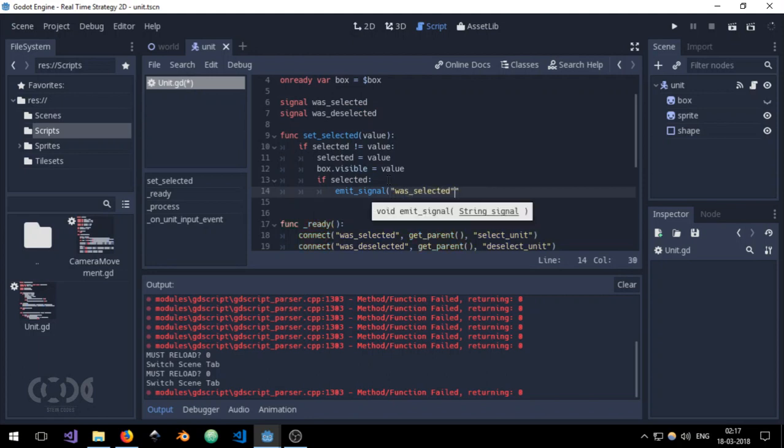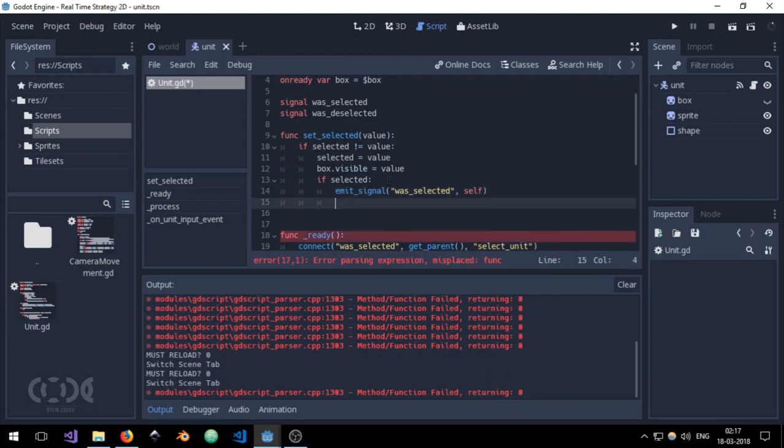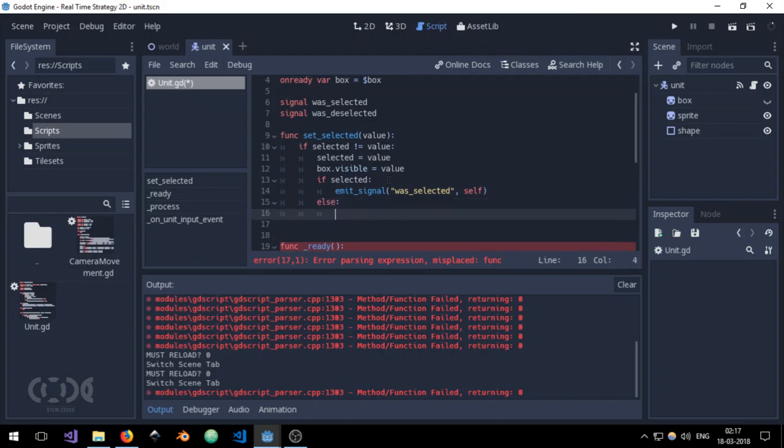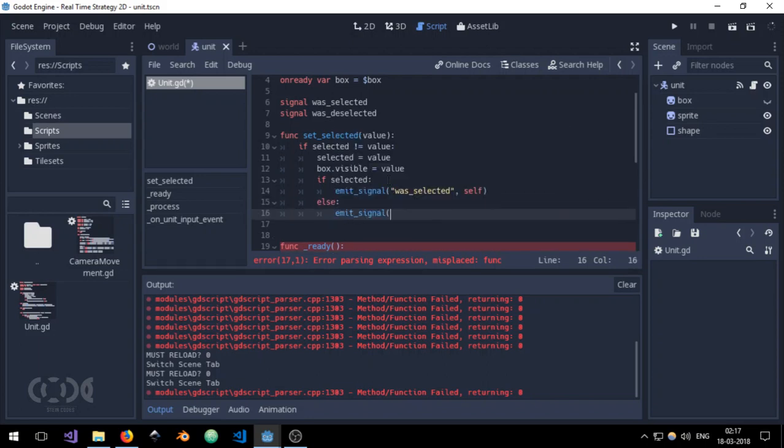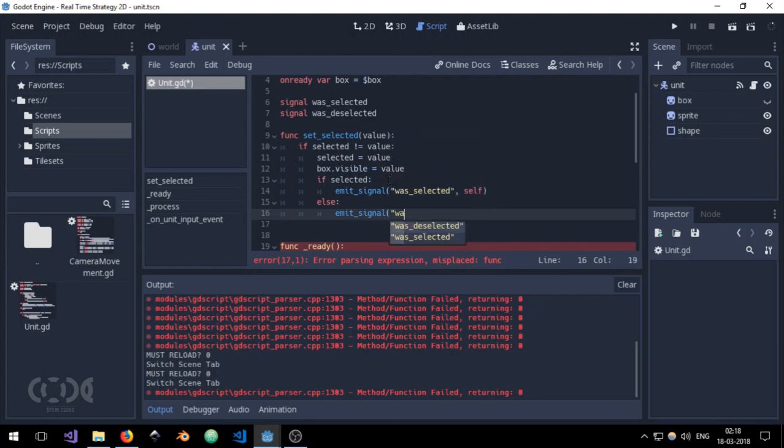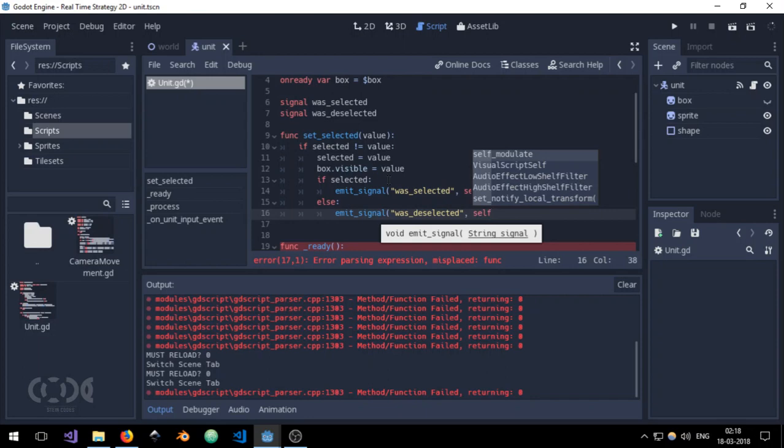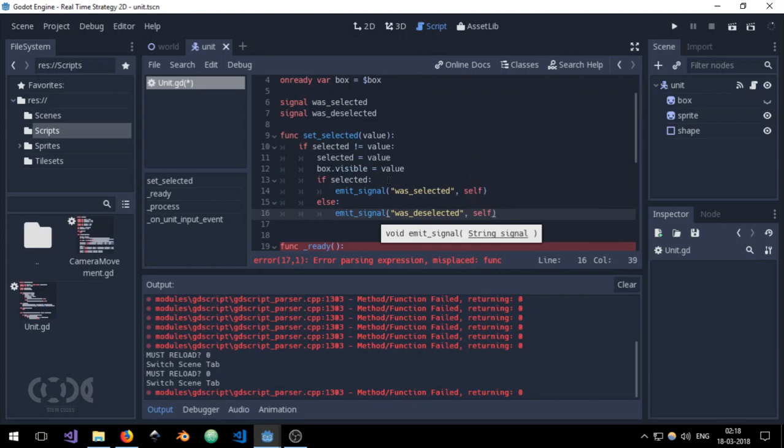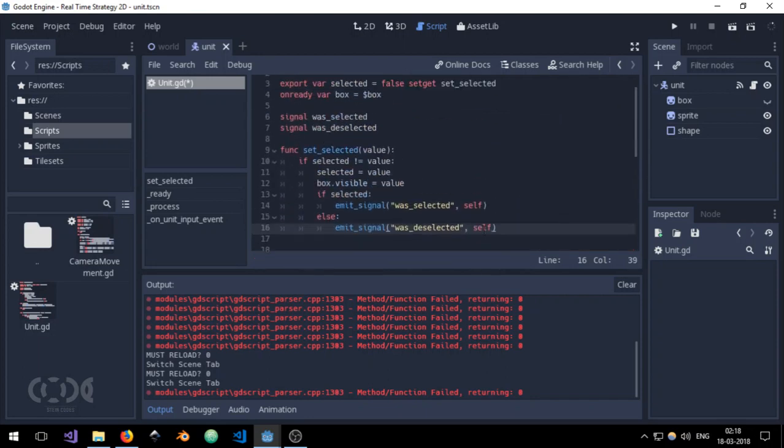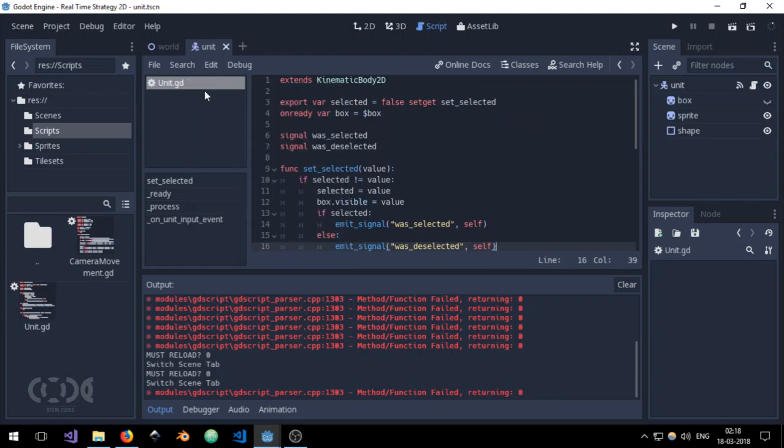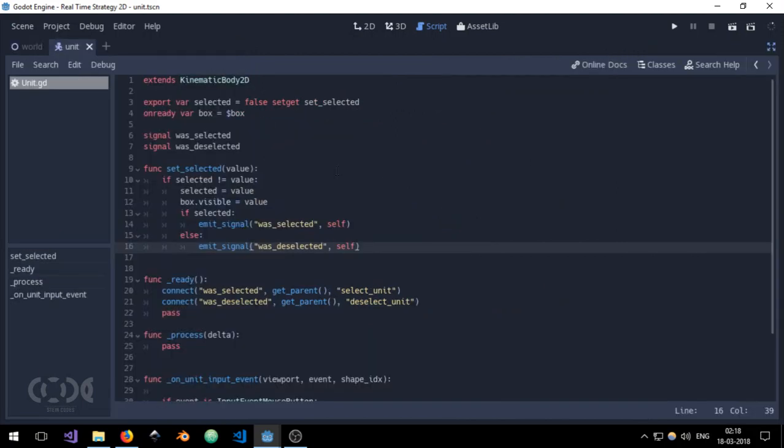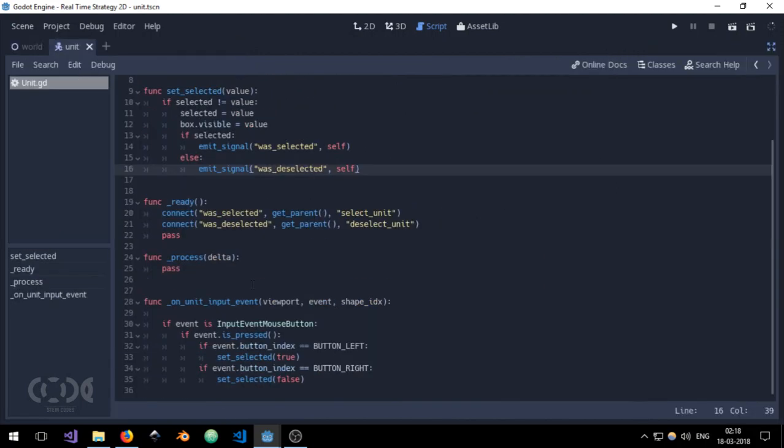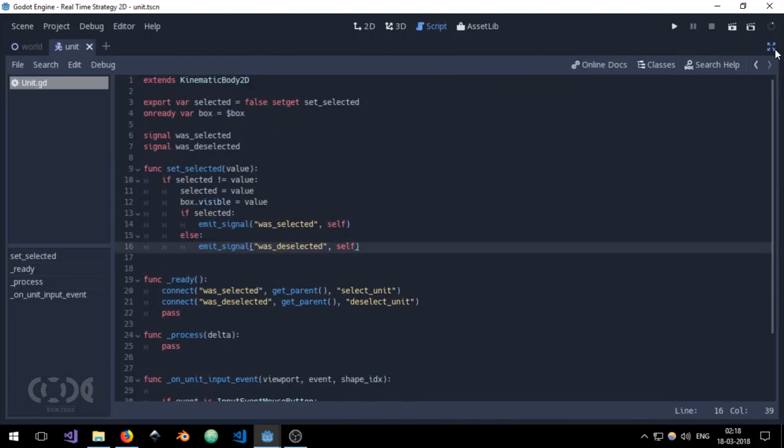And use this function to say if selected then emit_signal was_selected and the argument will be self, else emit_signal was_deselected. This time the argument will be again self. And that's it for now. This is everything that you're going to be adding to a unit script. I'm just taking another look and yes it's perfectly fine.